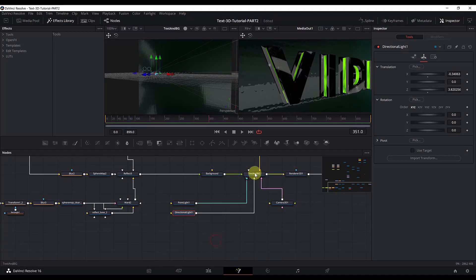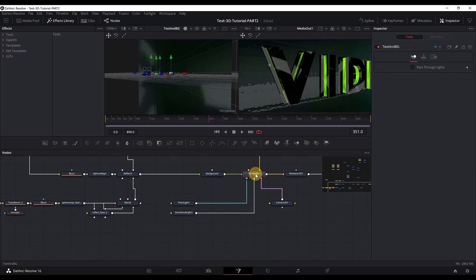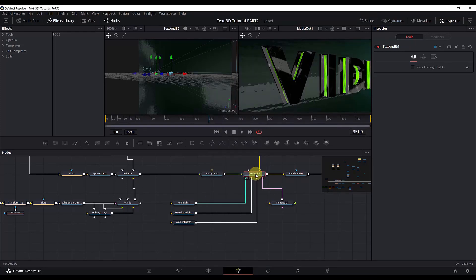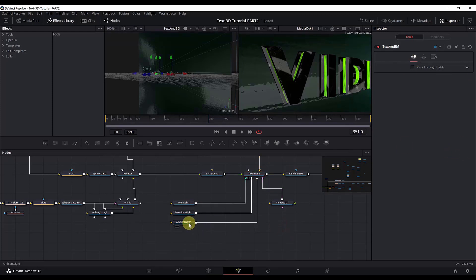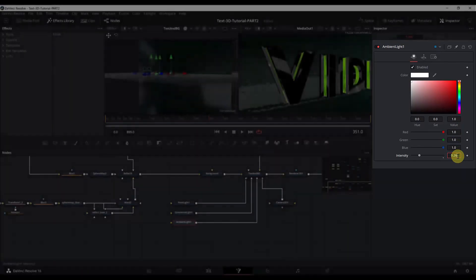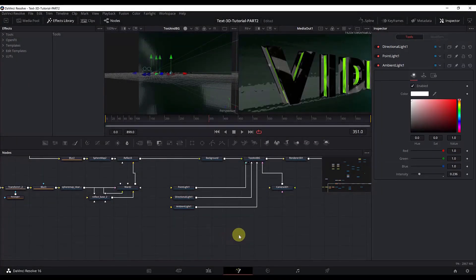Next we will add an ambient light to lighten the whole scene evenly — that's the purpose of the ambient light. Click here, Control+Space, search for Ambient Light. For the ambient light we just change the intensity; we don't need to change anything else. Click the Ambient Light node, go to intensity, and change it to 0.236. Now we are done with these lights.